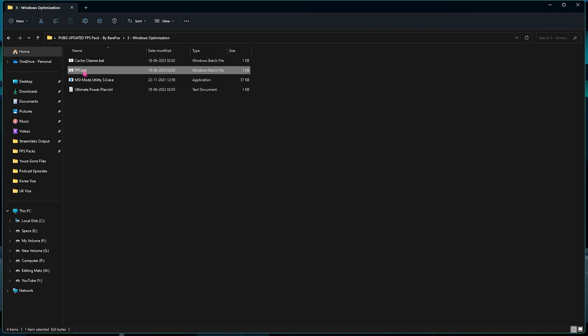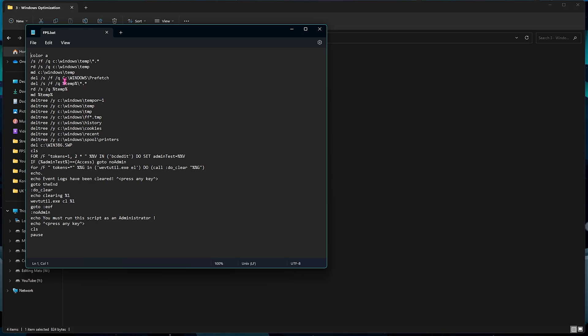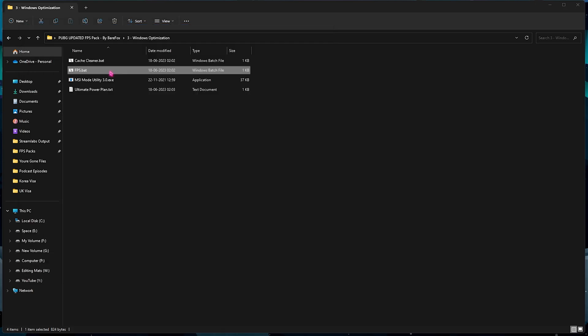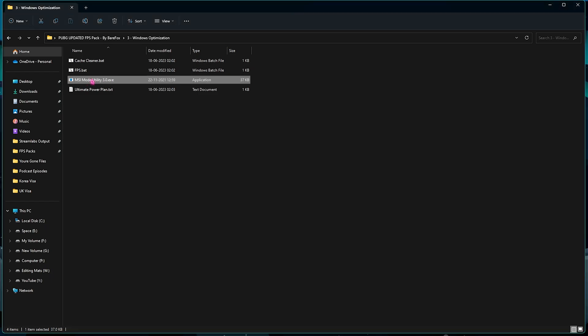Once it is done, it closes automatically, and then you need to do the same for the FPS.bat. This has a lot of commands which will delete your temporary files as well as histories and cookies of your browser. It also cleans your prefetch and other things on your PC which is completely safe. All you need to do is run this as Administrator.